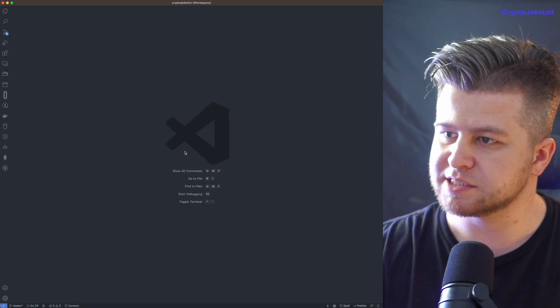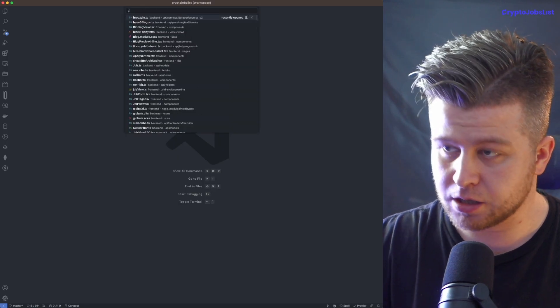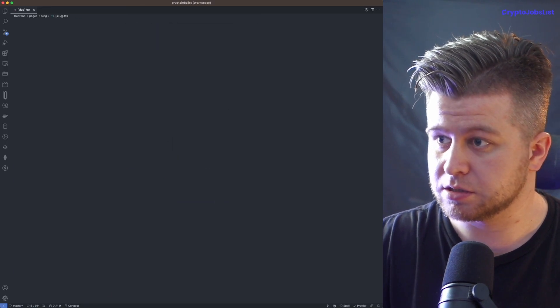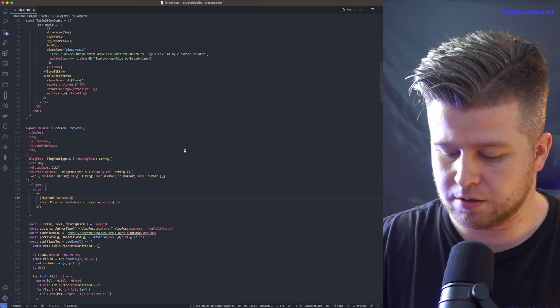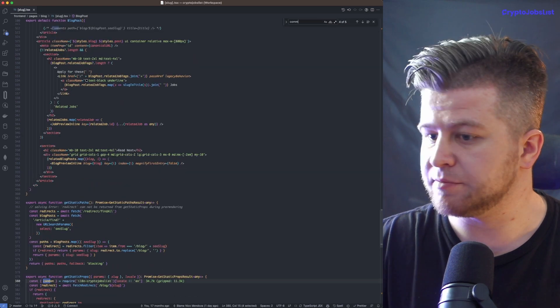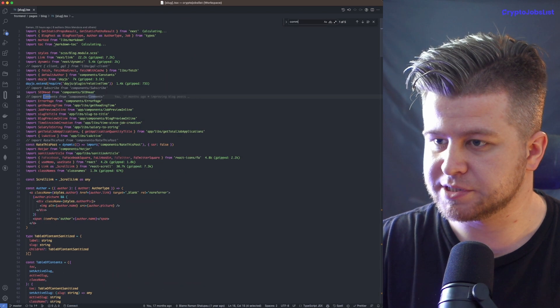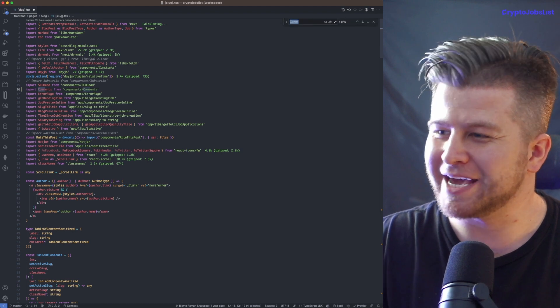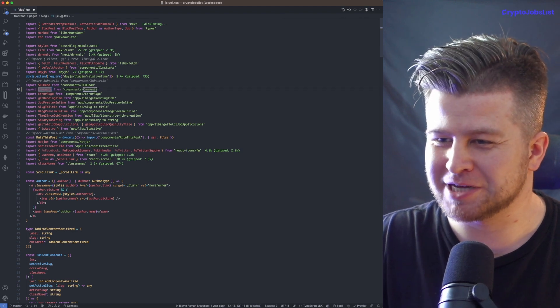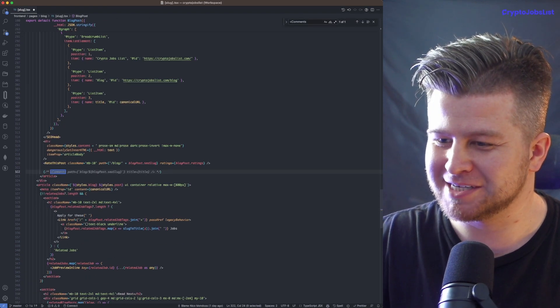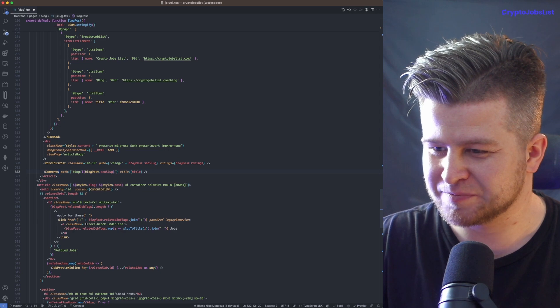We had this thing before. Blog slug. I had this added before, but I think I commented it out. Okay, so this video is probably going to be not as easy as just uncommenting comments. Maybe it will be, we'll see.